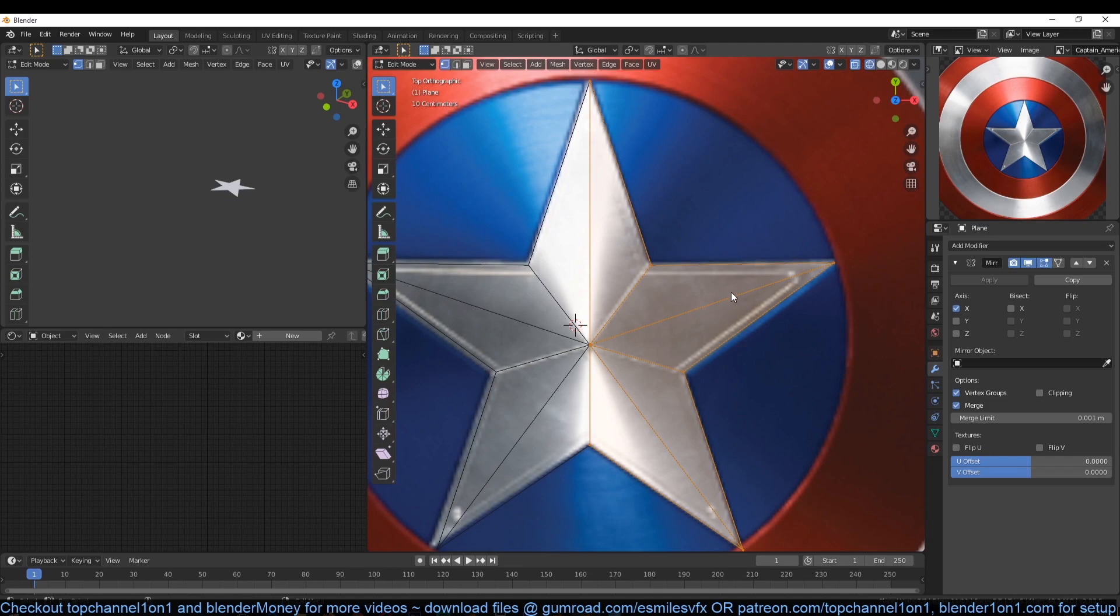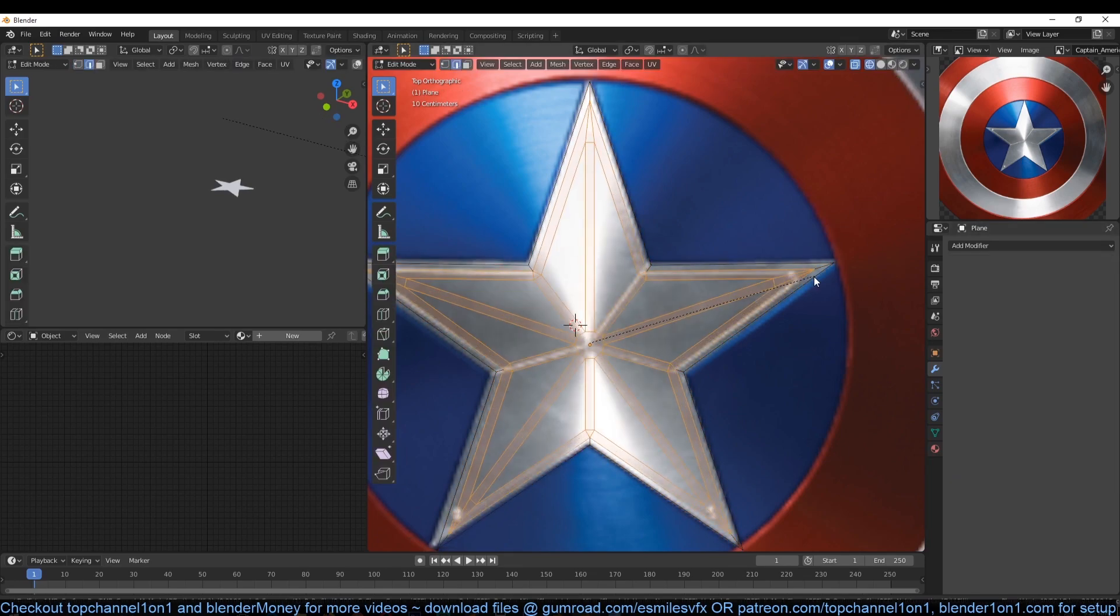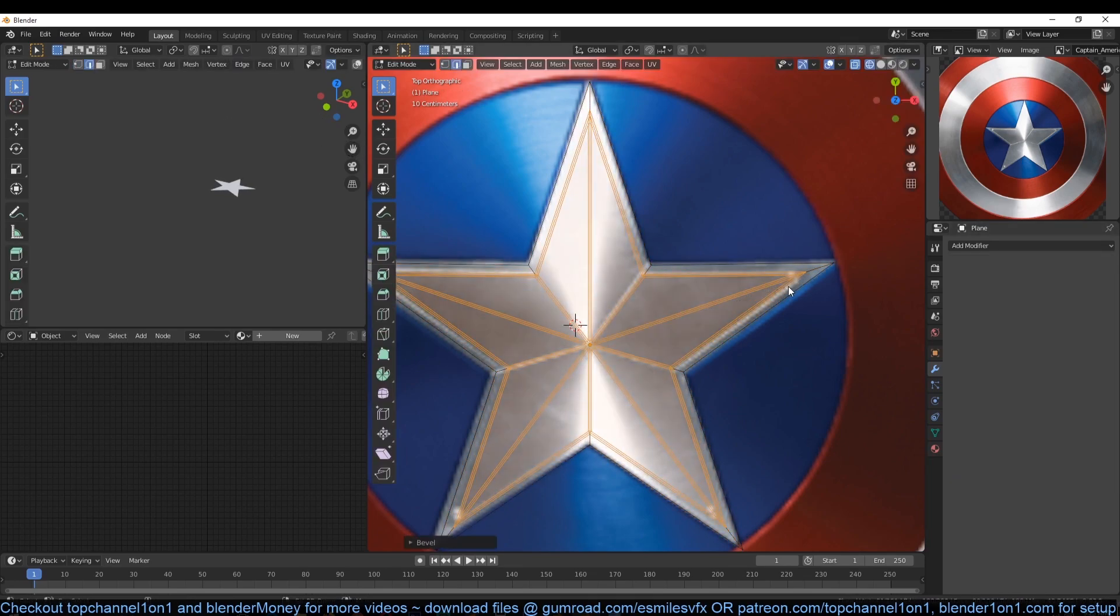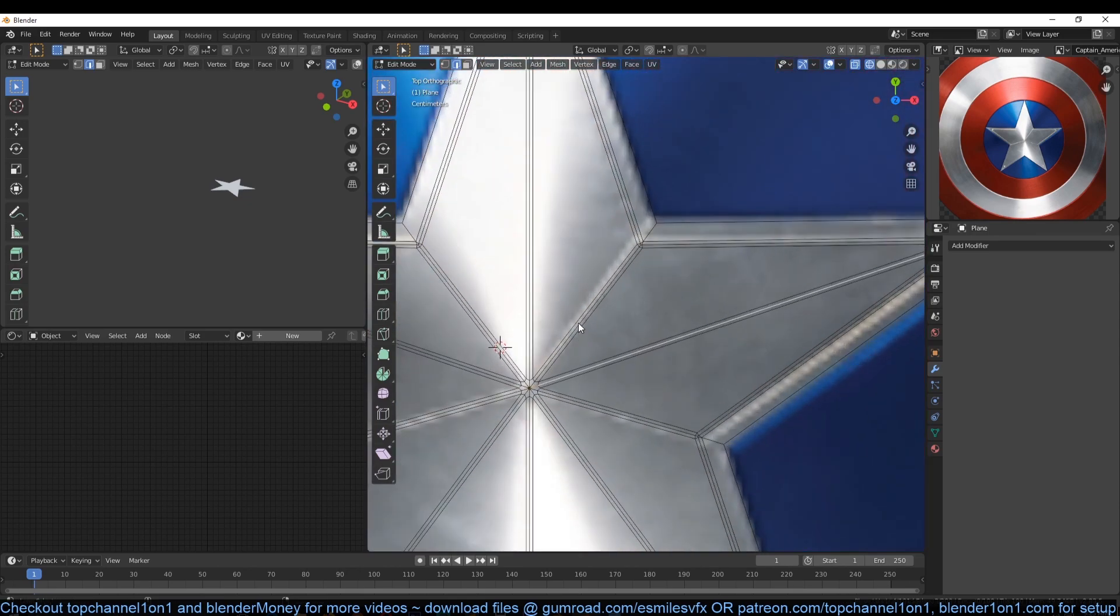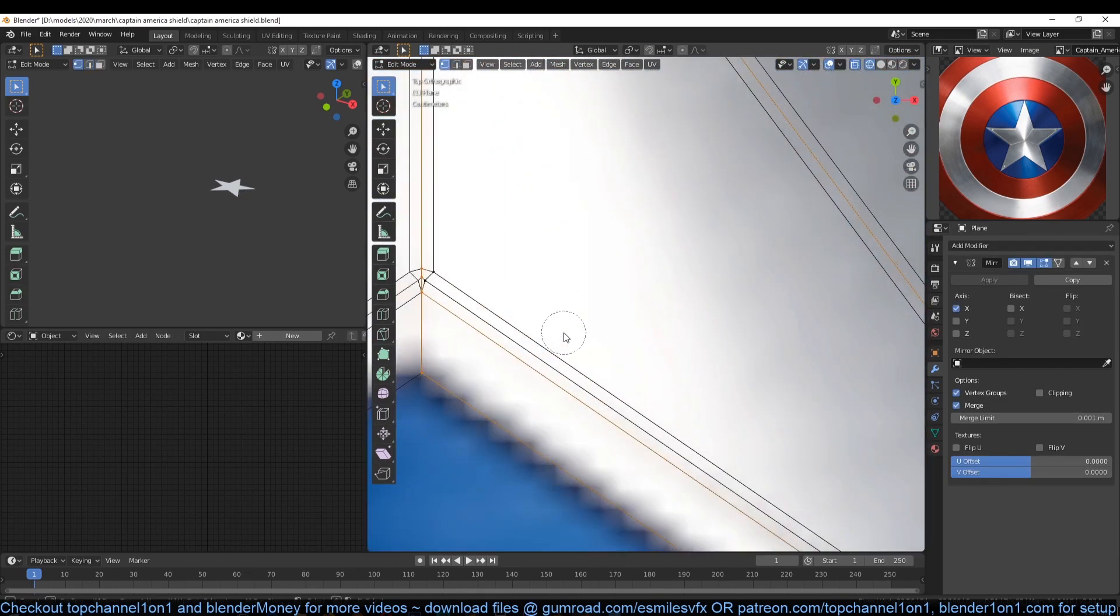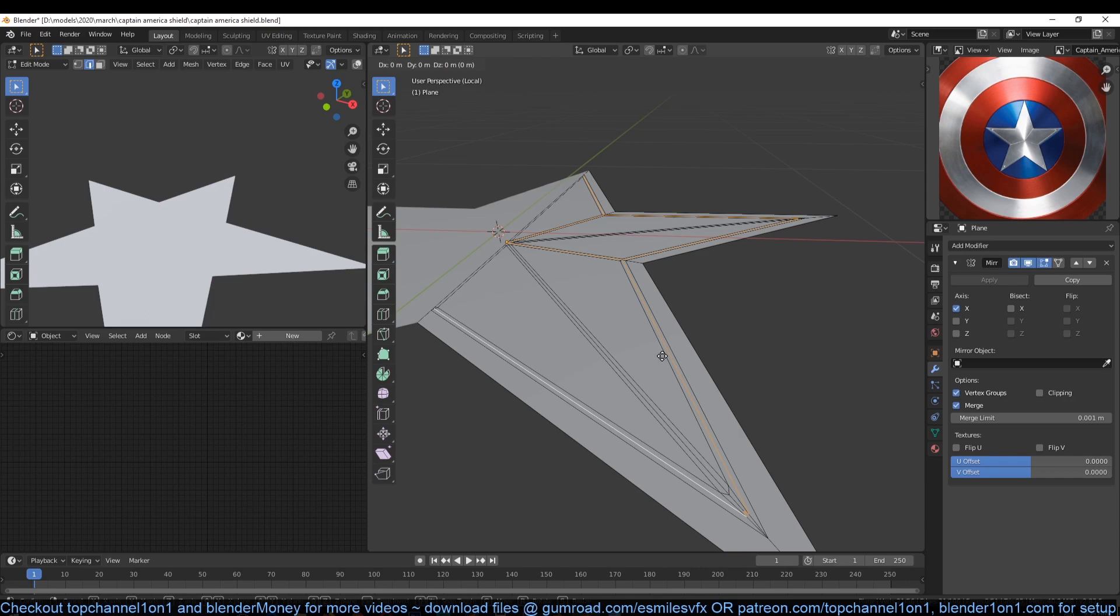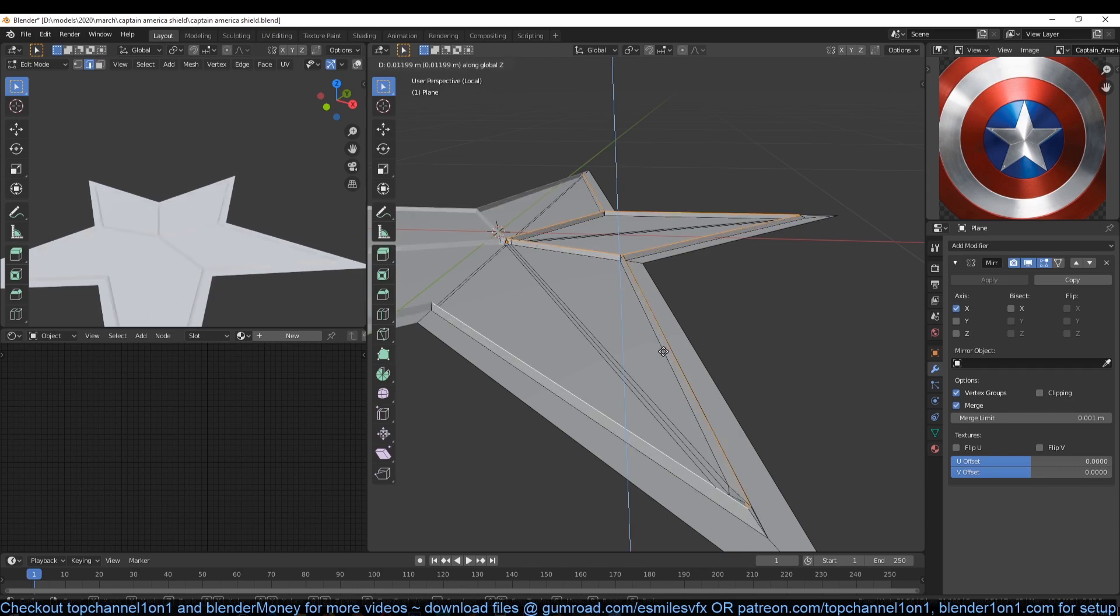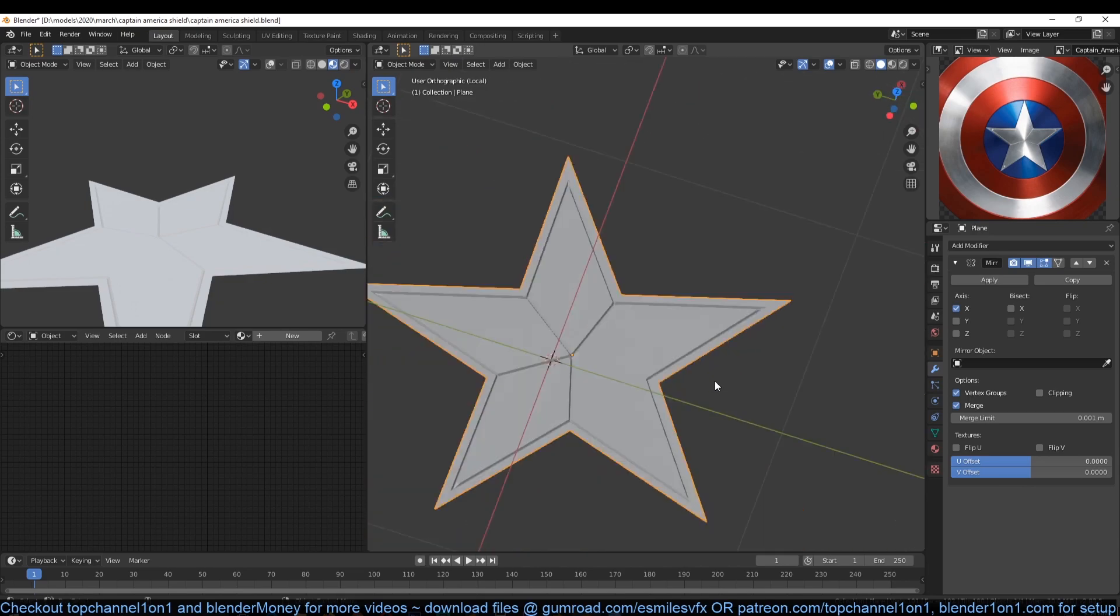Now select everything, hit I to insert the selected faces so that we can work on the inside star. Now use Ctrl+B to bevel the selected edges. If you scroll your middle mouse, you can add extra edge loops into your bevel. Select the middle edges you have added and then push them down so that we get that inset inside inner star.